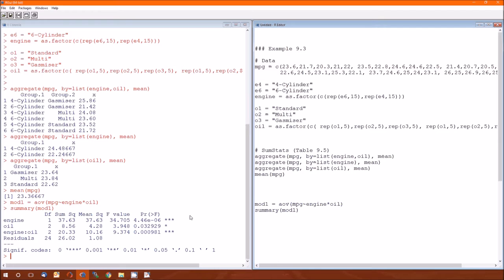We know that the total sum of squares is just the 37.63 plus 8.56 plus 20.33 plus 26.02.